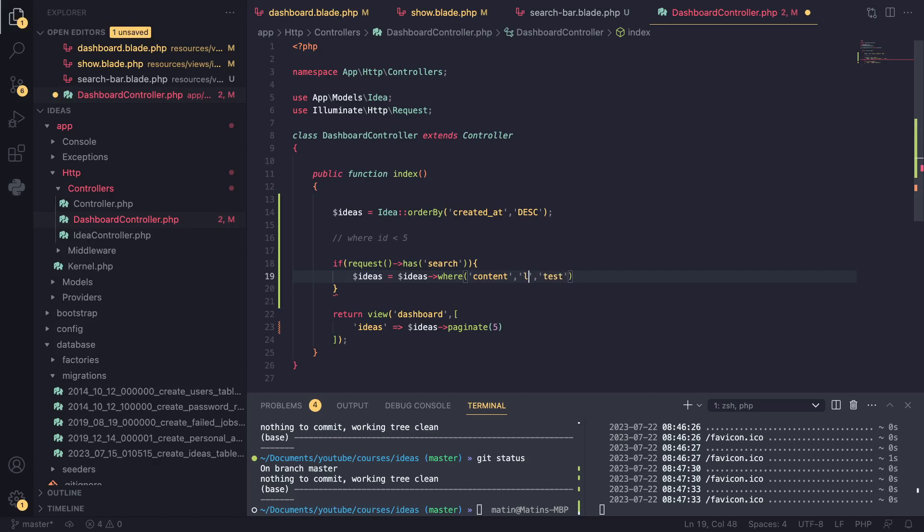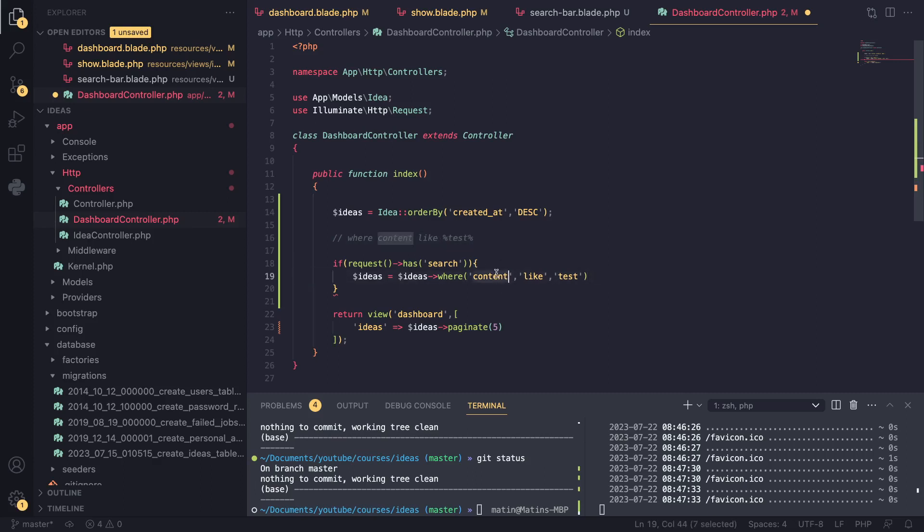In our case, I want to do a like comparison. So I'll put like because we are doing a search. So for me, I want to say content like, and then I want to have wildcard. Let's say hello or test. This is what I want to do.